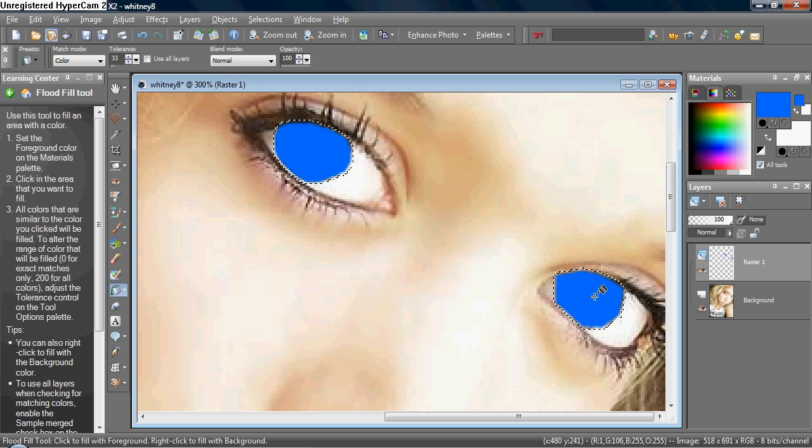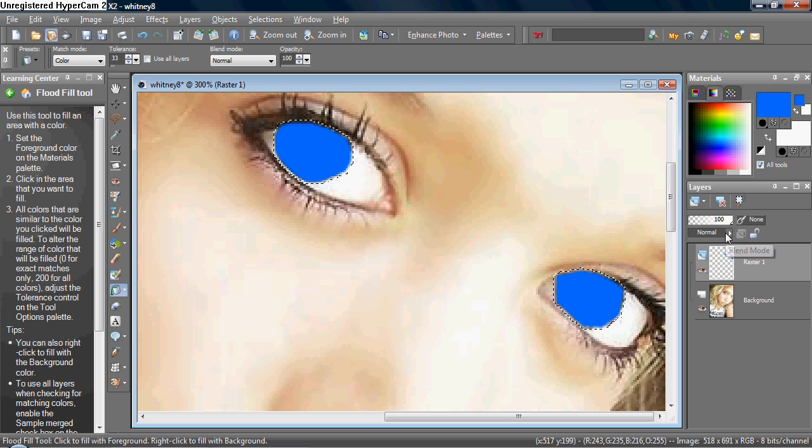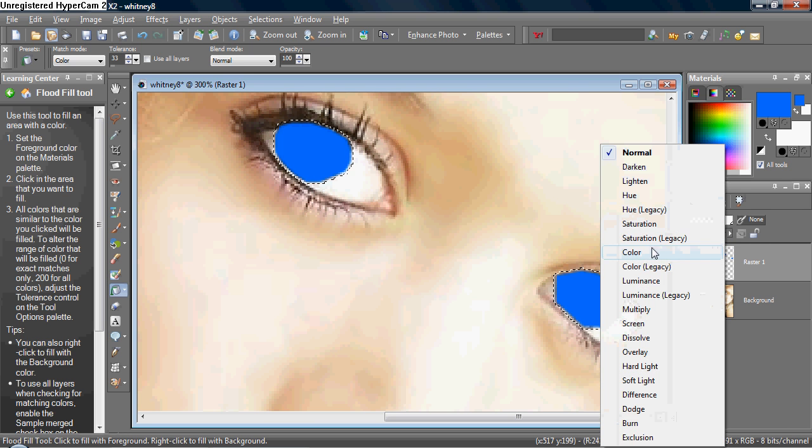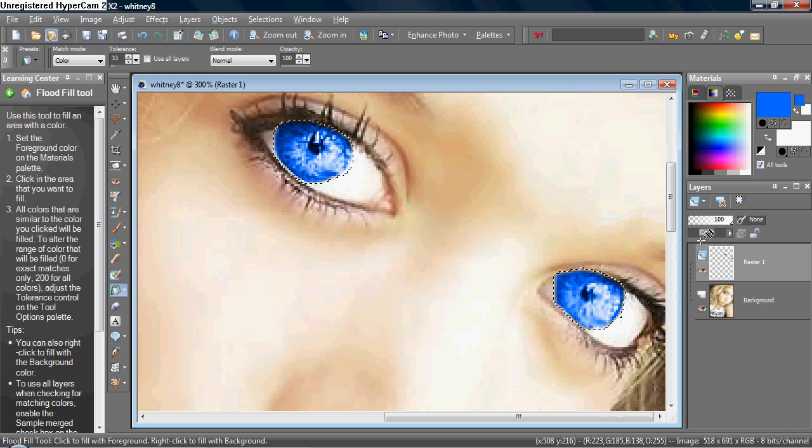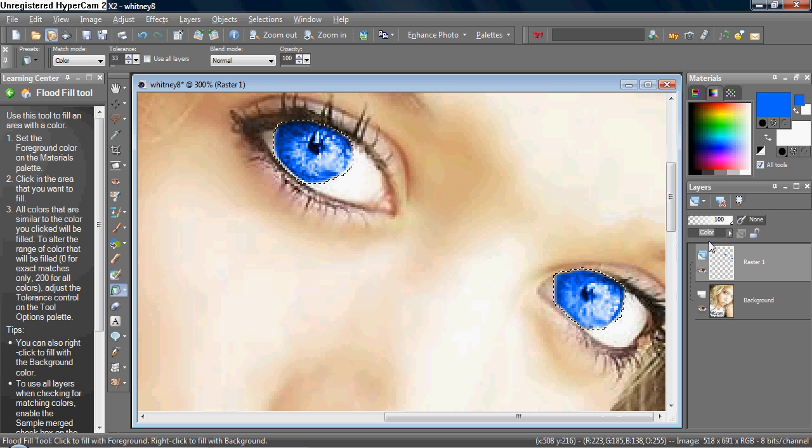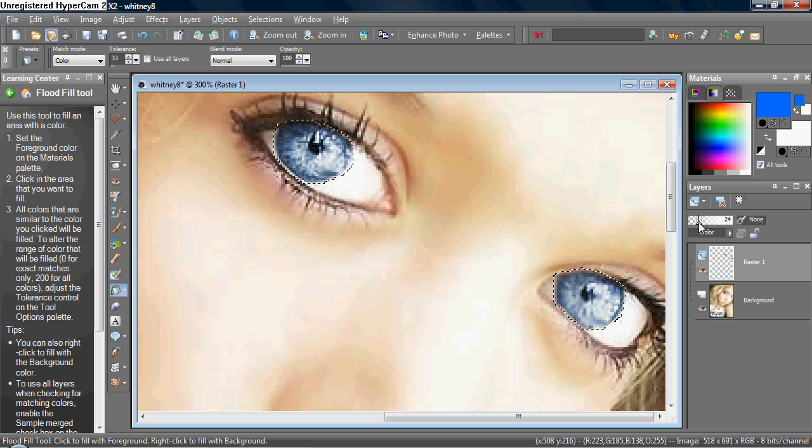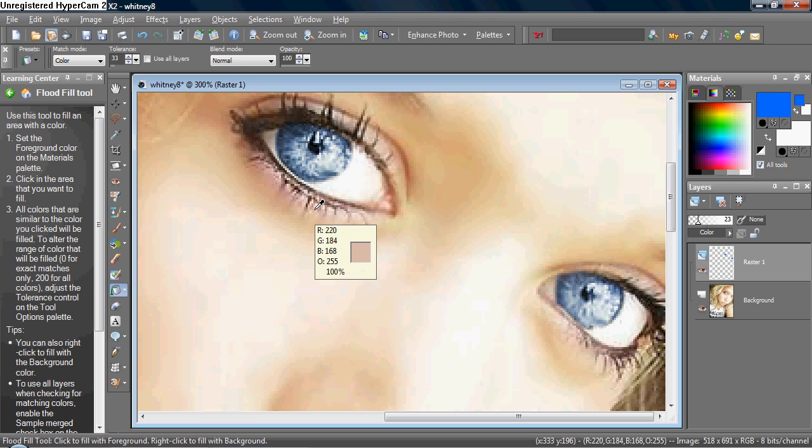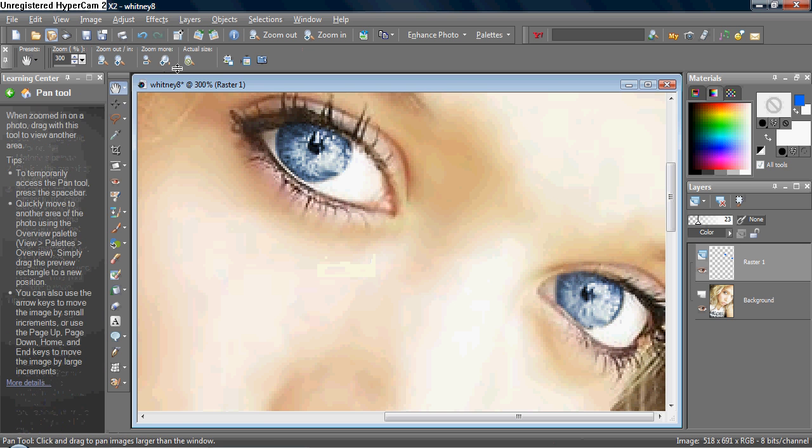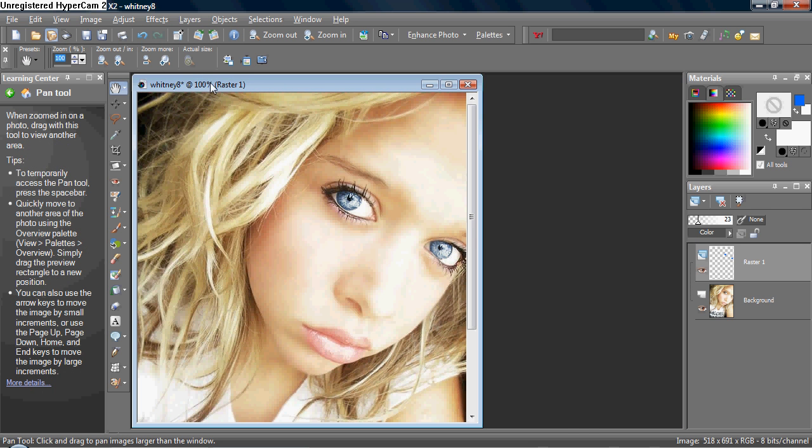Now, you want to set the blend mode to color, and it does look a bit funky, so I'm going to lower the opacity to around 20 or 30. And let's see how the actual size is. And it does look pretty realistic, don't you think?